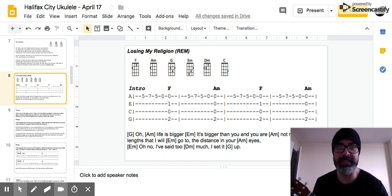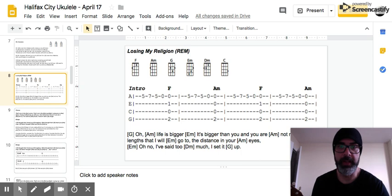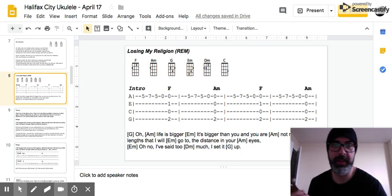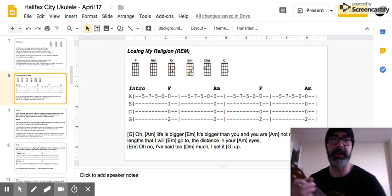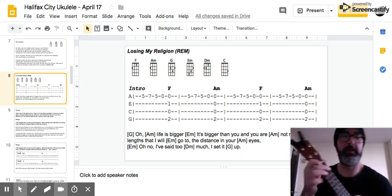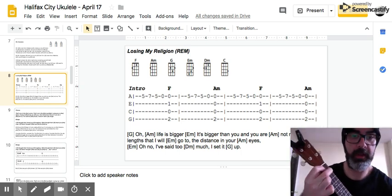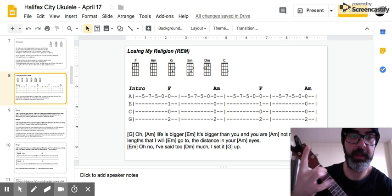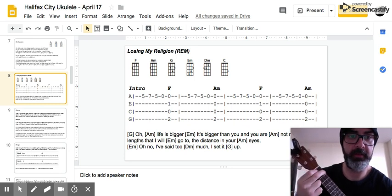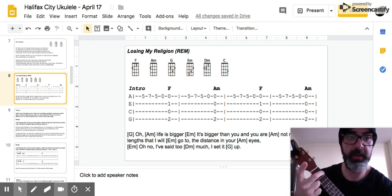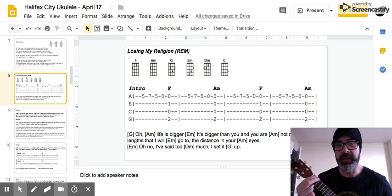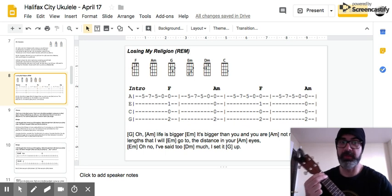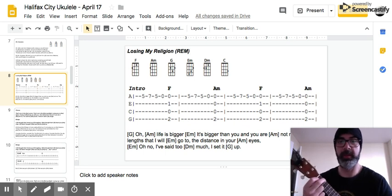You can see on the slide here, we have our intro that has F, A minor, F, A minor. So we know those chords: F, A minor, F, A minor. An easy way to play the intro is you just play each of those on a thumb strum.